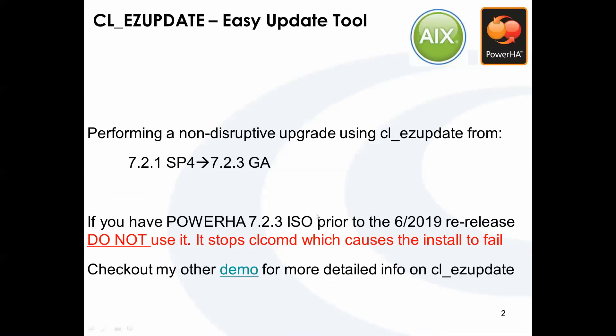Now, this isn't simply a repeat of the previous demo from 7.2.1 to 7.2.2, even though the process is similar. I'm now sitting in July of 2019 and 7.2.3 has been out since the end of 2018. The reason why there wasn't a demo on performing this upgrade sooner is it simply did not work.